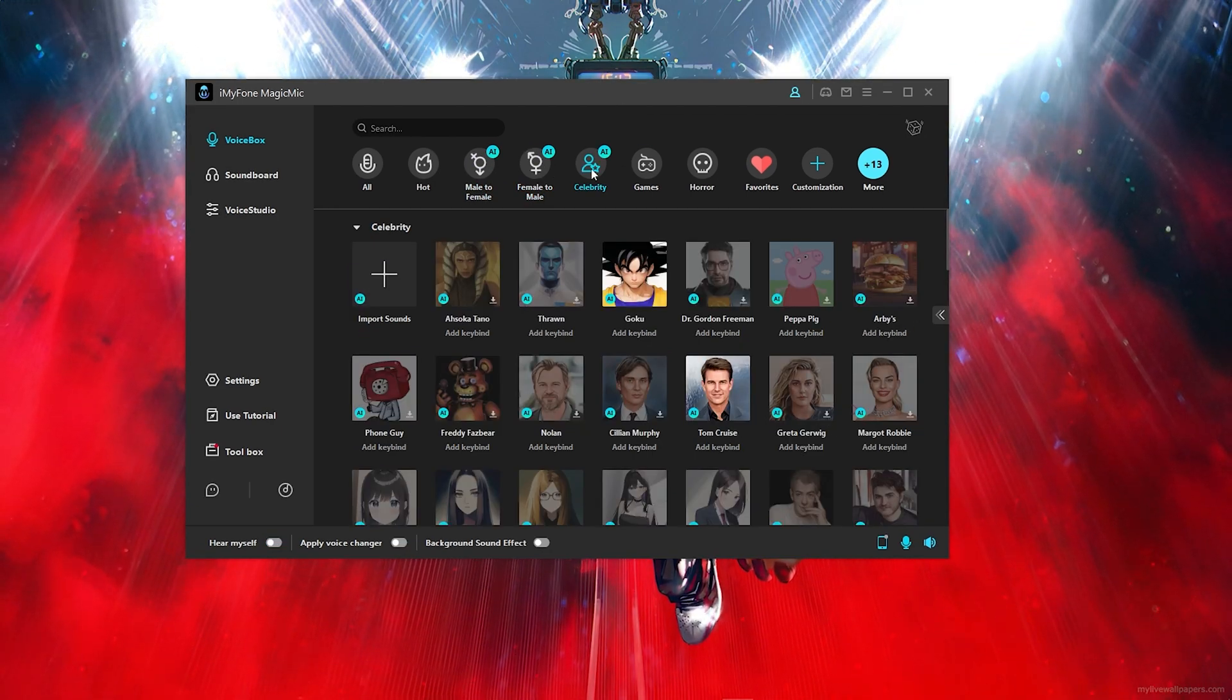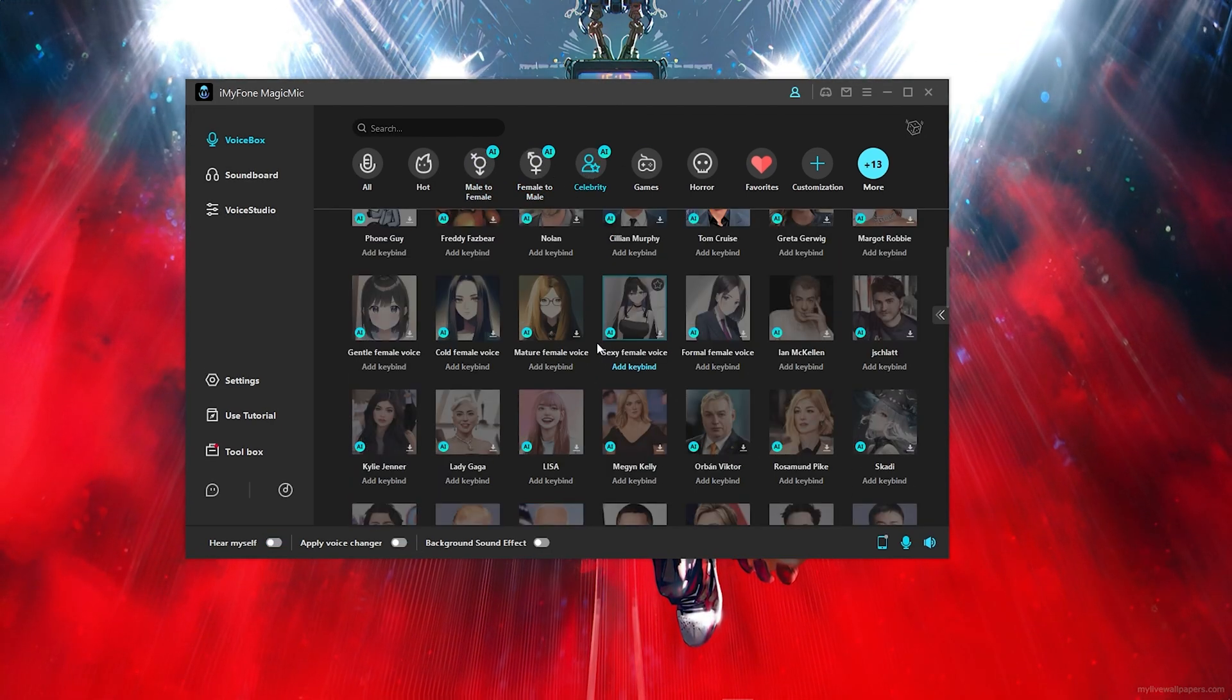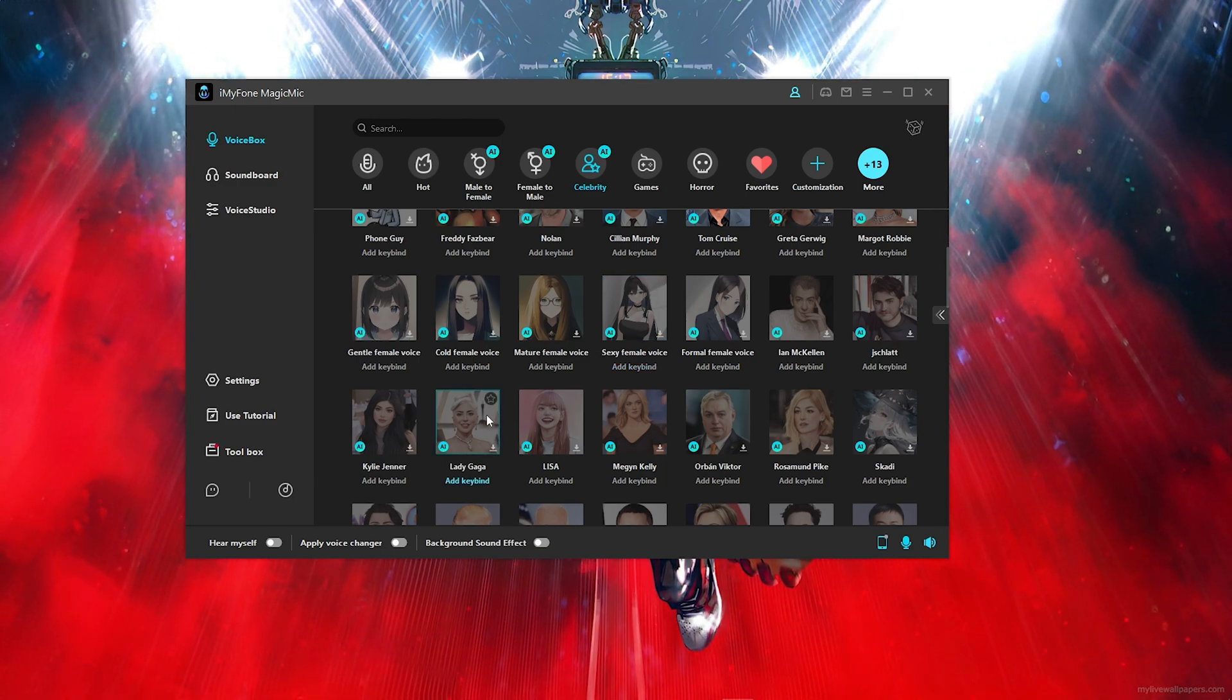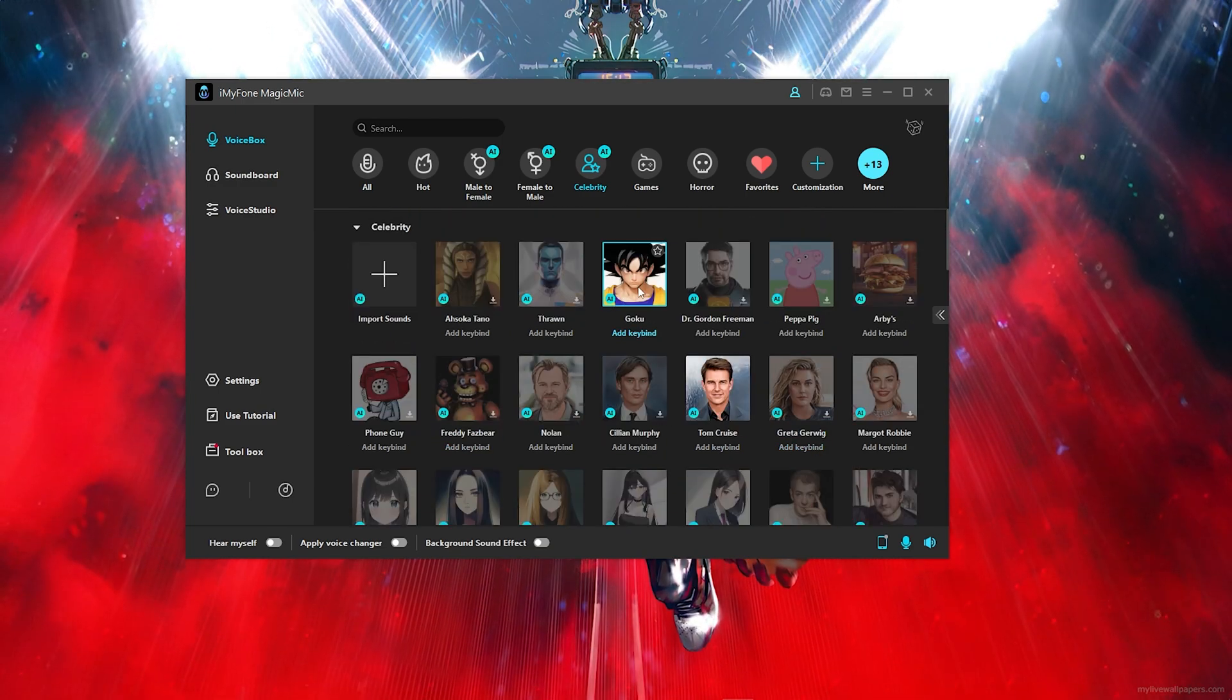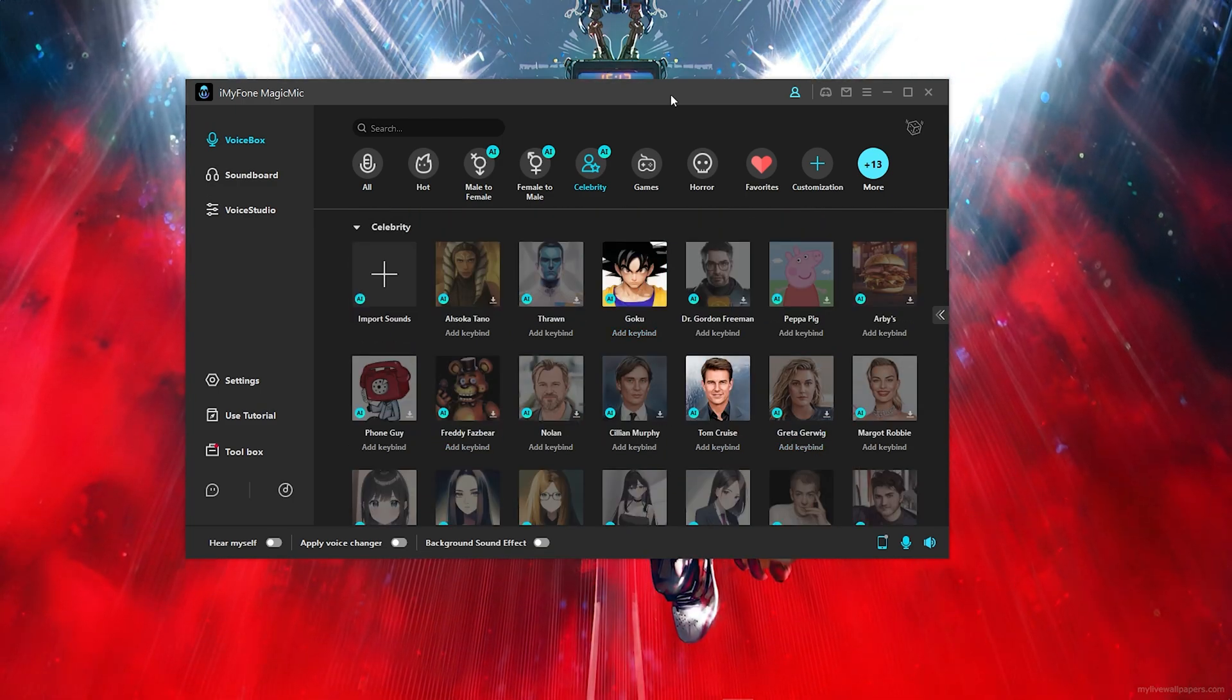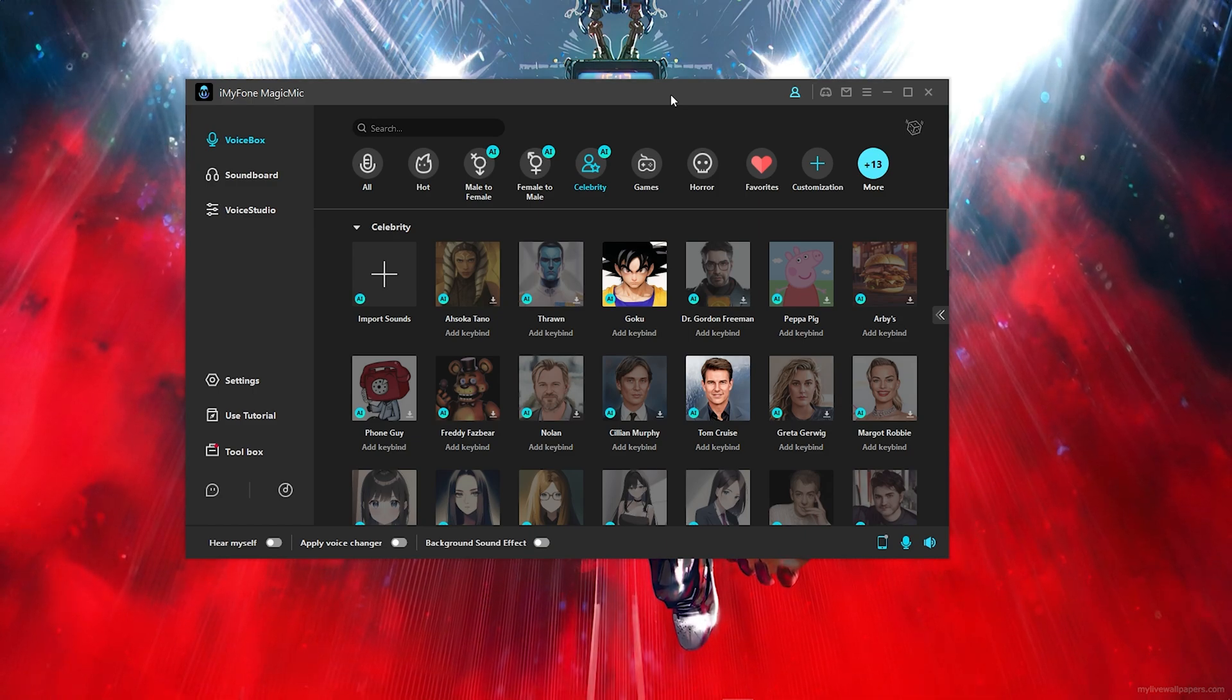Now also there's a celebrity tab where you can literally use any celebrity voices. Lady Gaga. You can literally use Goku's voice as well. But I'm going to leave that for you to download and hear yourself.